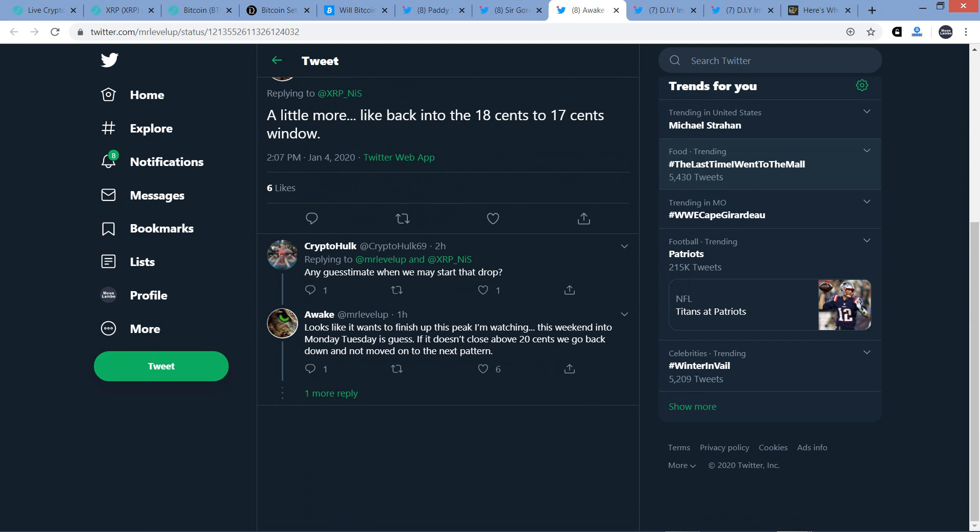And then somebody responded, any guesstimate when we may start that drop? And Mr. Level Up responded, looks like it wants to finish up this peak I'm watching. This weekend into Monday or Tuesday is my guess. If it doesn't close above 20 cents, we go back down and not moved on to the next pattern. So there you go. A little more information as far as the timing of this.